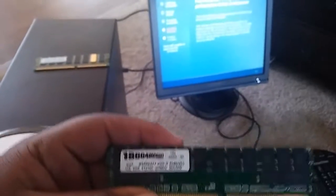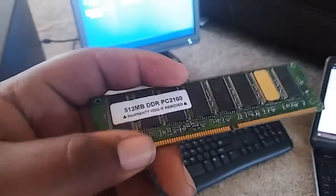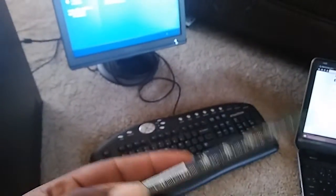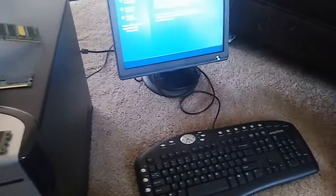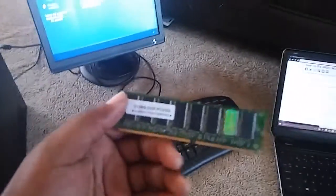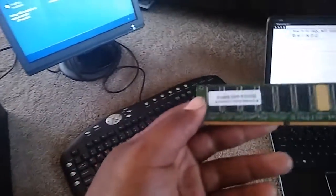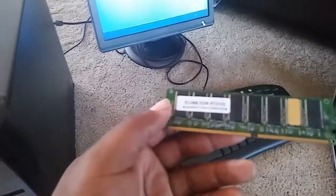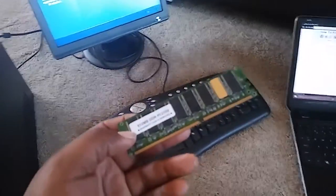Just because the computer specs say DDR doesn't mean any DDR will work — you've got to get the same type of RAM. Getting cheap stuff from China, that stuff isn't going to work too well. But I fixed this problem, and that's how I fixed this IRQL not less or equal error.